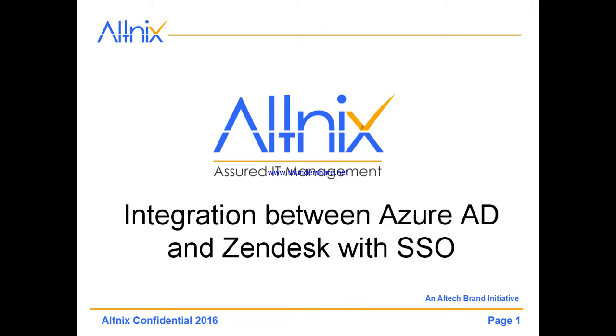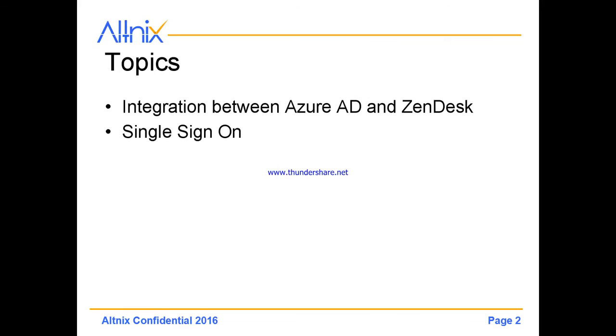Hello and welcome to this short demo where we are going to show how the integration between Azure AD and Zendesk works for authentication purposes along with single sign-on or SSO. This is going to be a very quick demo.